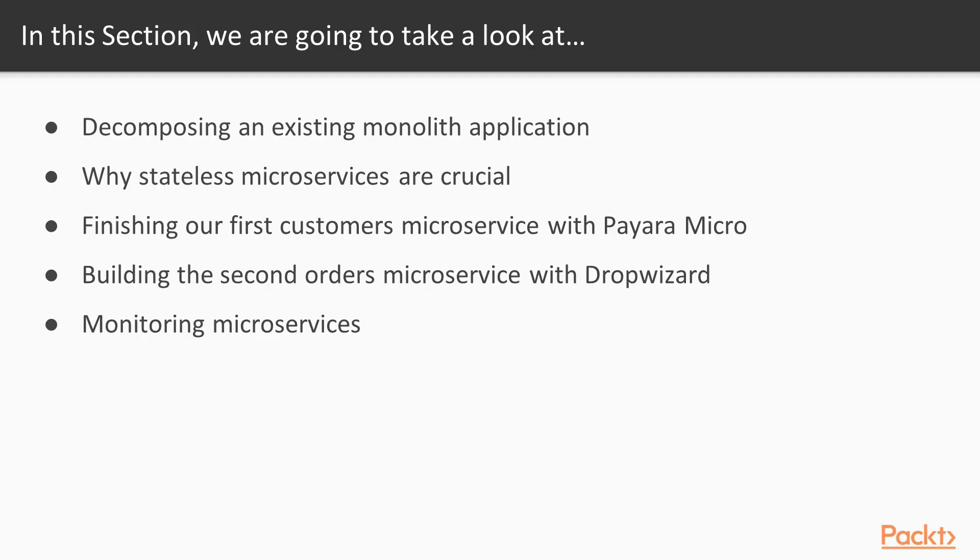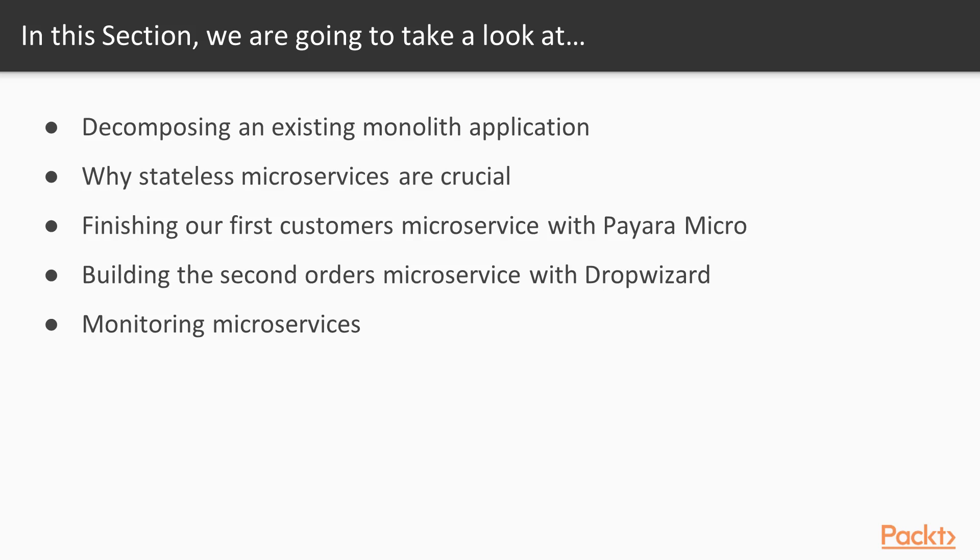In this section, we will begin by taking a look at how to decompose an existing monolith application into microservices and reviewing why stateless microservices are crucial to the architecture. We'll continue with finishing our customers microservice by replacing JDBC database access with JPA, thus creating a base project structure for building microservices which we will follow with the other two. We will build the second orders microservice using DropWizard, learn how to monitor it, integrate it with other microservices and monoliths, implement integrated SSO security, and create automatic tests for it.